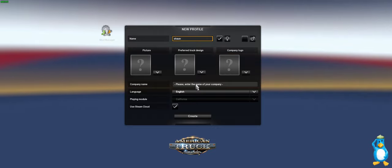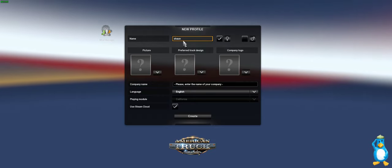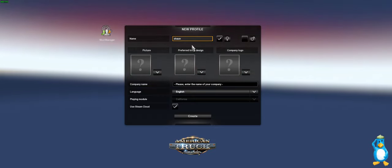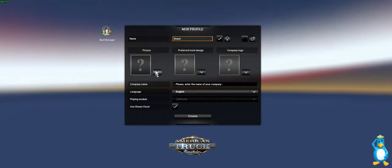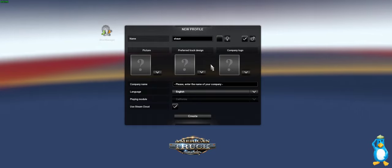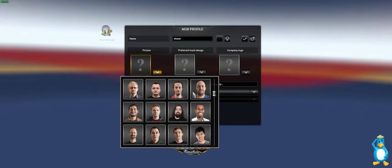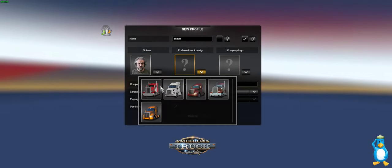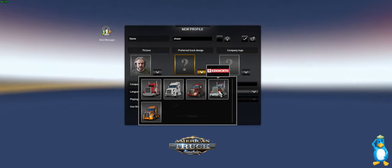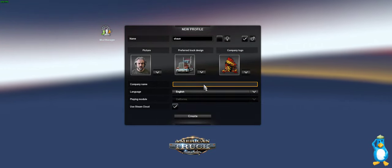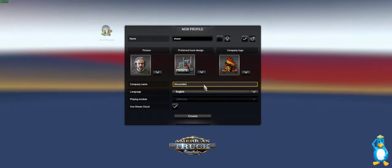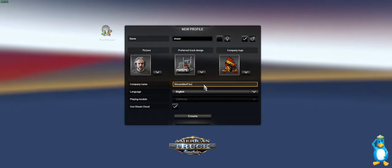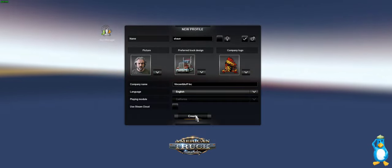The first thing you'll notice is that we have a new profile to make. We put our name in, you can put whatever name you want. Then we can have a profile picture. I don't know why it gives us a female profile first but there we go, the male profile picture. Then we can choose whatever photo we want, and then we can choose a truck that we prefer, and then we can choose a logo, and then put in our company name. Then you can use steam cloud or not, I'm not going to bother, and then we can create.